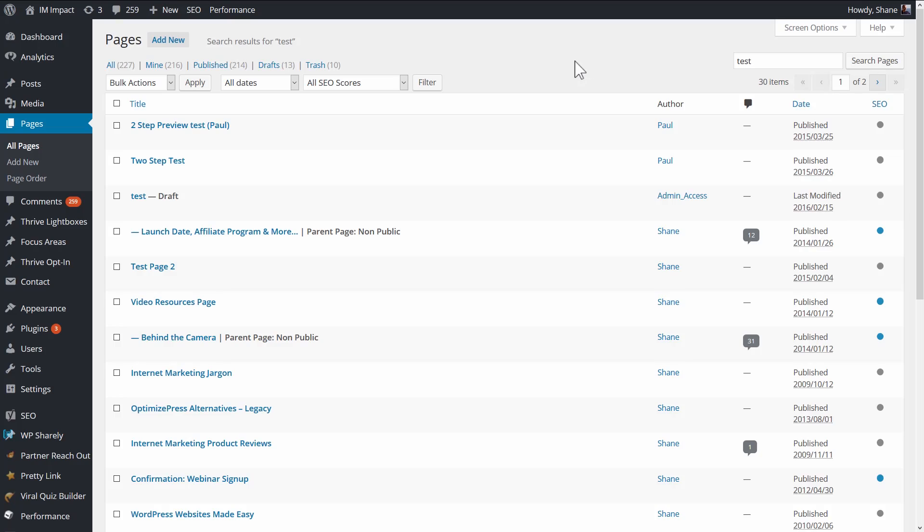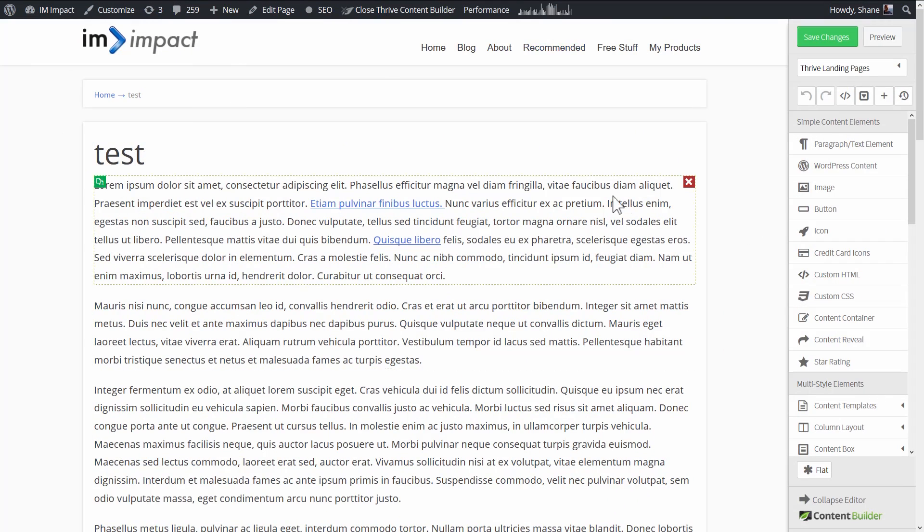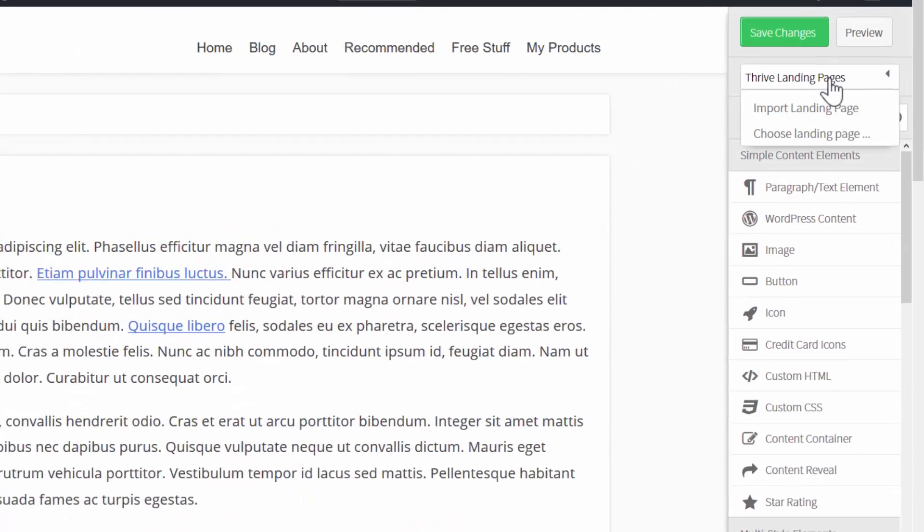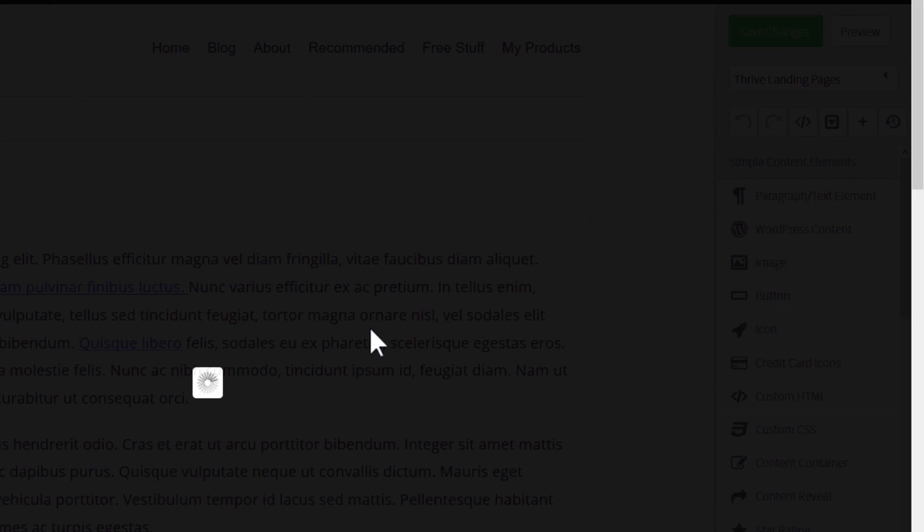In your WordPress admin dashboard create a new page or open any page using our content builder. You can do that in the page view by clicking on this link here. That will take you to this view of the page with the Thrive Content Builder.